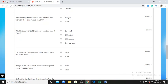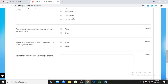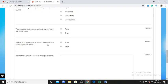Another multiple choice question asks: 'Which measurement would be different if you were on the moon versus on Earth?' — the answer is weight. The second type of question is true and false. For example: 'Two objects with the same volume always have the same mass' — the answer is false. Another true/false question: 'Weight of an object on Earth is less than the weight of the same object on the moon' — this is also false.